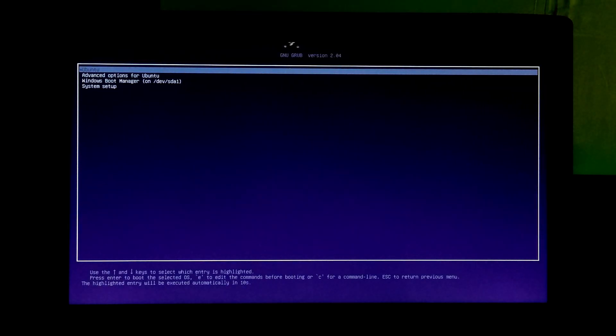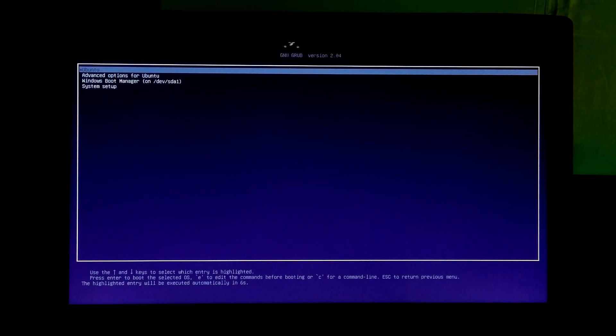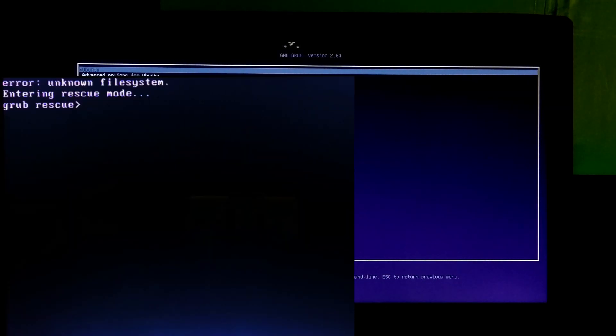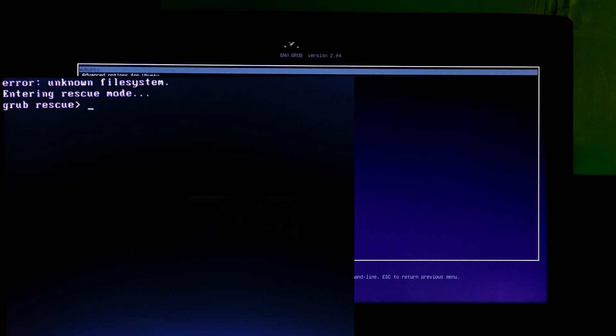Hi guys, this is Shuman from ASC Technical. In this tutorial I am going to show you a proper solution to fix unknown file system error in Ubuntu. Mainly I made this tutorial only for those people who faced repeatedly unknown file system error after fixing GRUB bootloader.